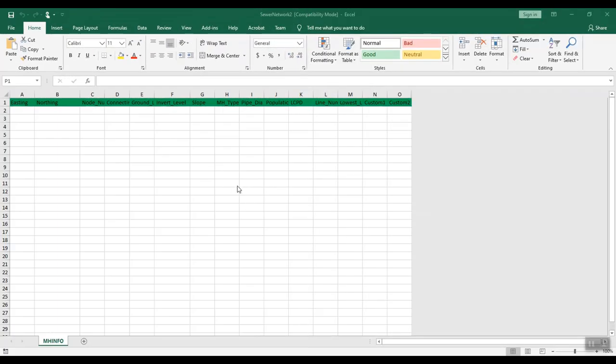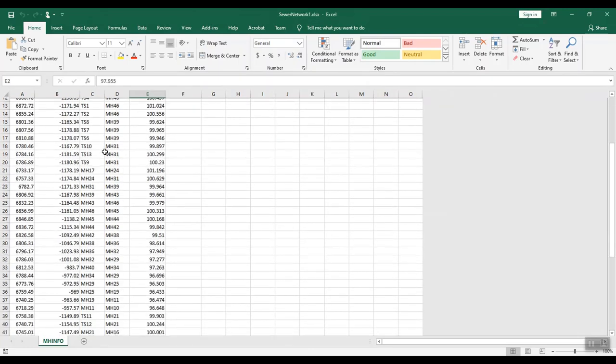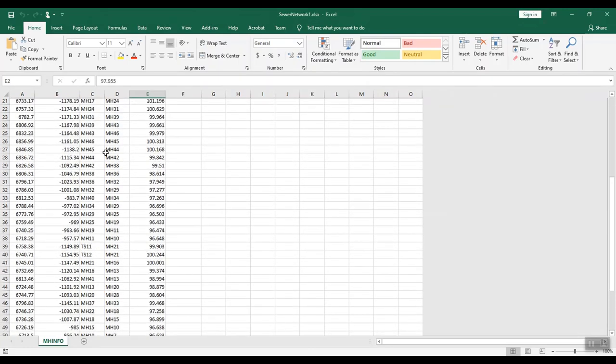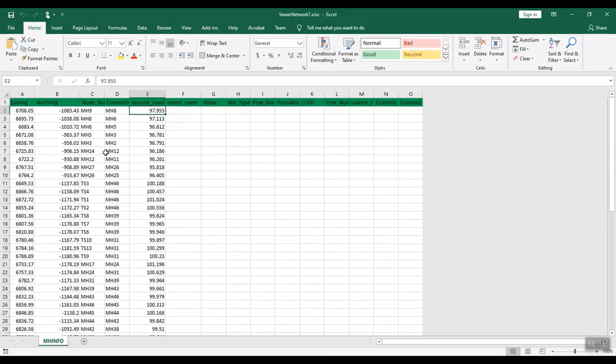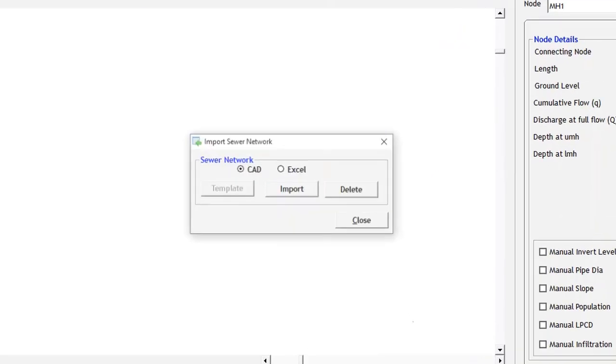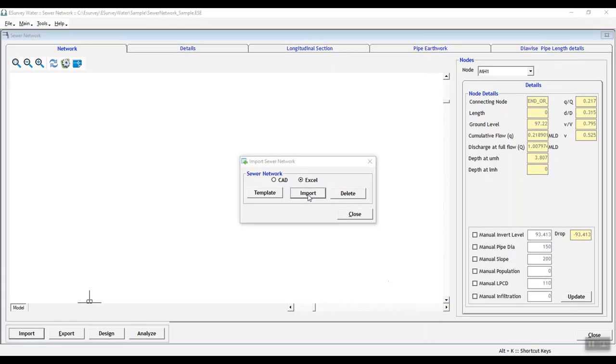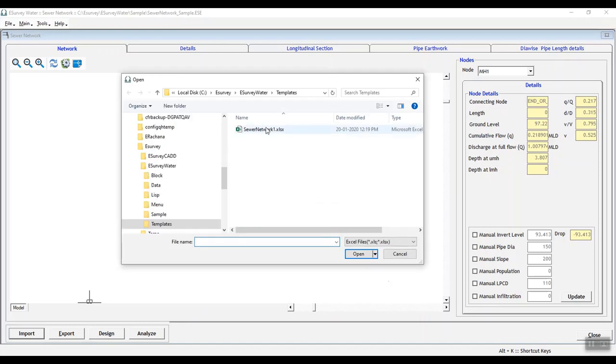Alternatively, if you have data in Excel, you can import manhole details from Excel. Enter the data in template provided in the software, click on import, select the Excel option and import the data from an Excel template.